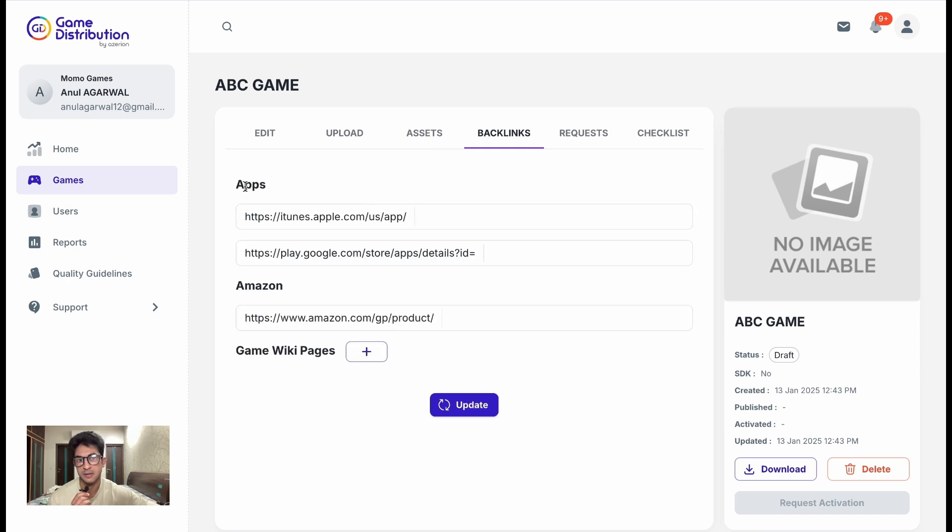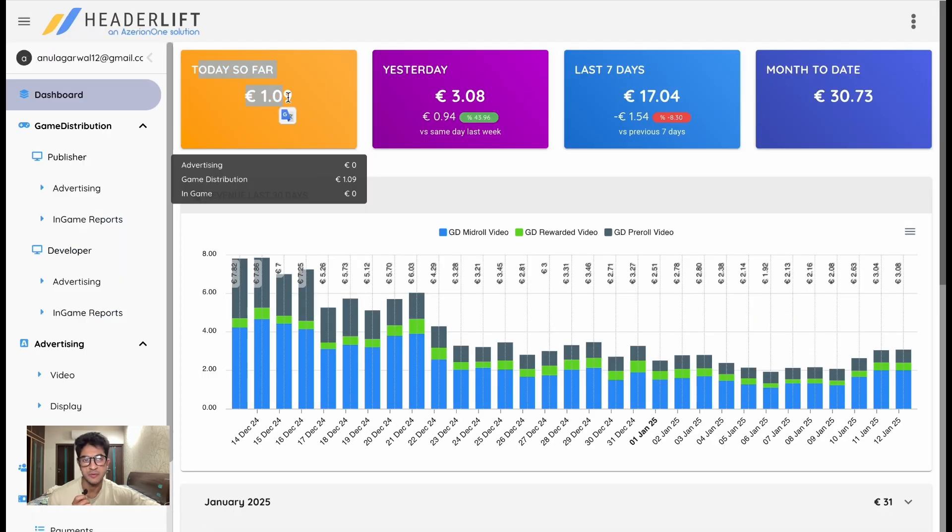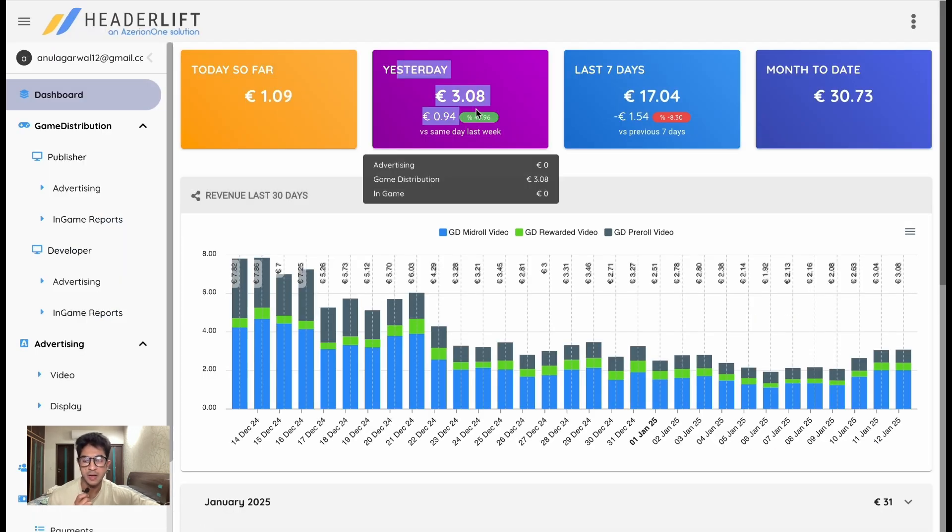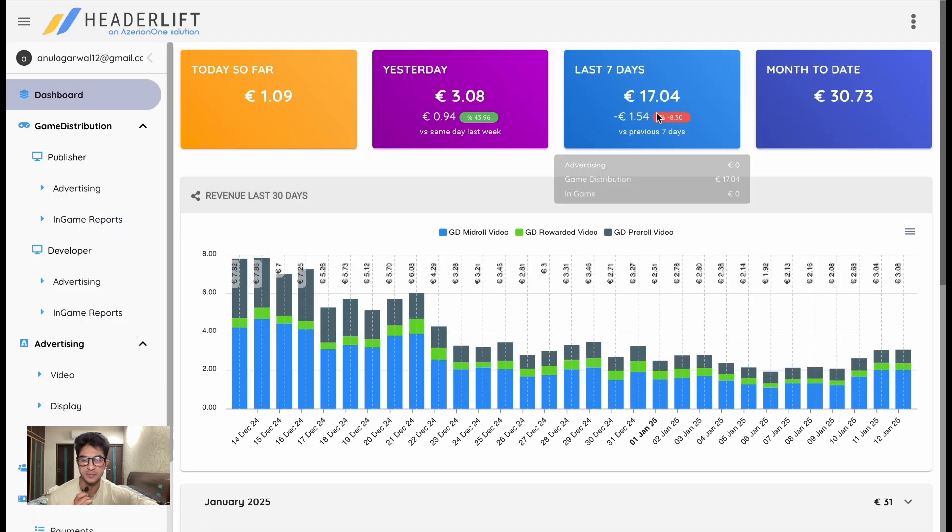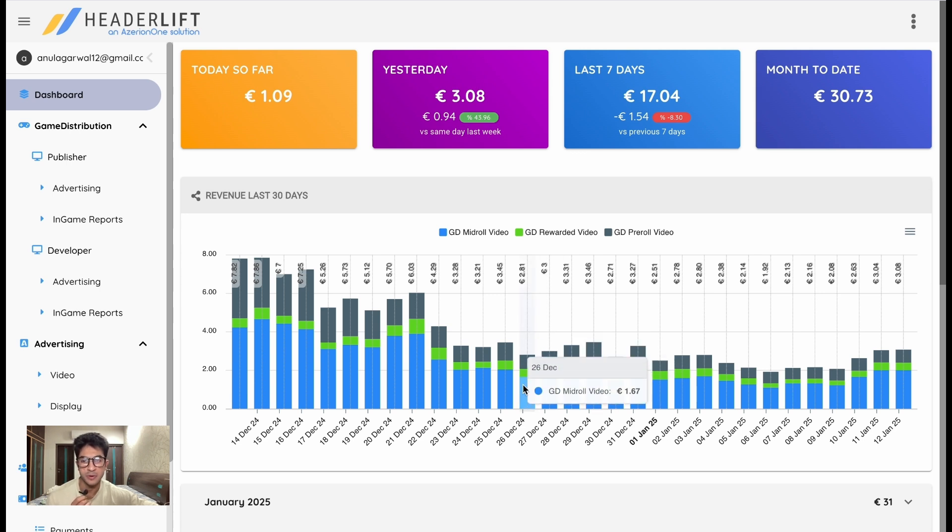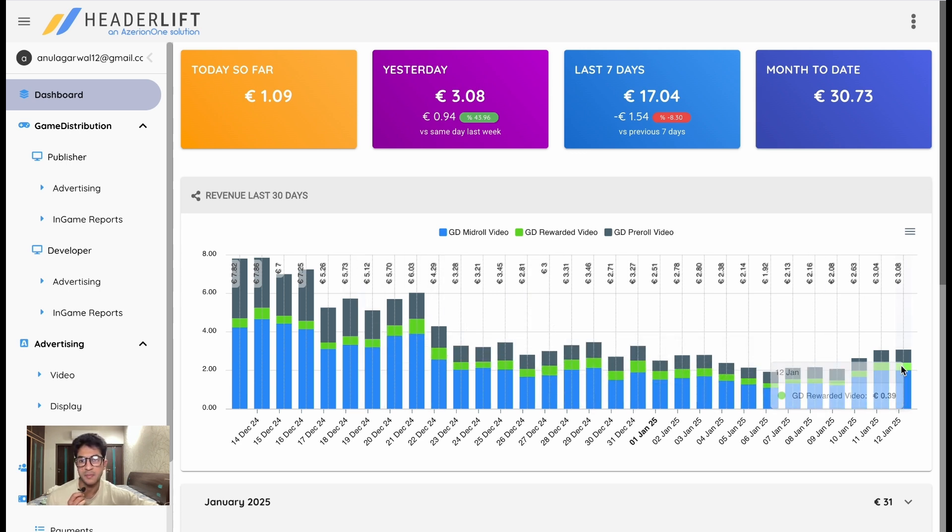Once your games are live, you can have access to this dashboard which shows you how your game is performing for revenue. So here you can see I'm earning a couple of euros every day, a few euros every day, also because I have not worked on any new games for this platform in a long while.